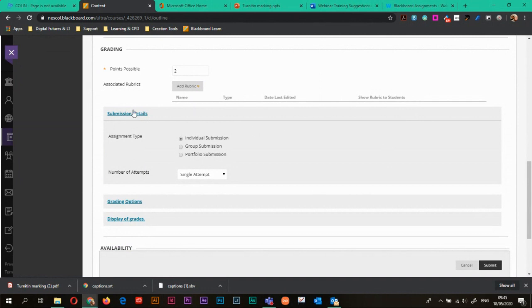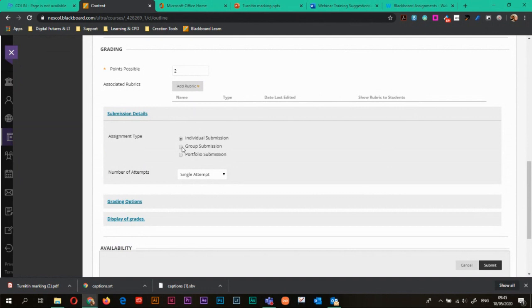Another thing is under submission details, you can choose kind of what submission this is. So you can choose if it's individual. So that's each student has to submit to this group. So if you've created groups, you could have group A, B and C have to submit. So there's only three submissions needed rather than each student having to individually submit. And you also have portfolio submission.